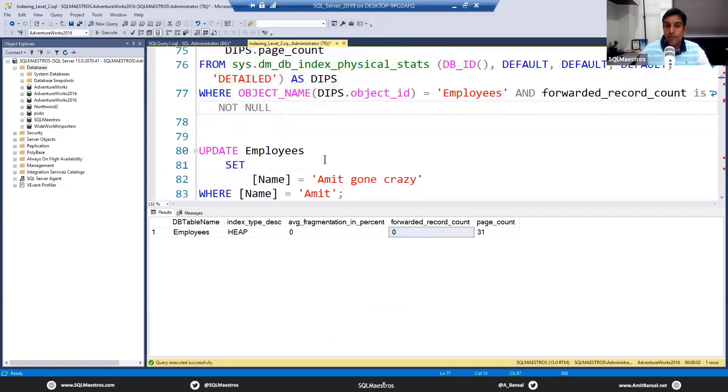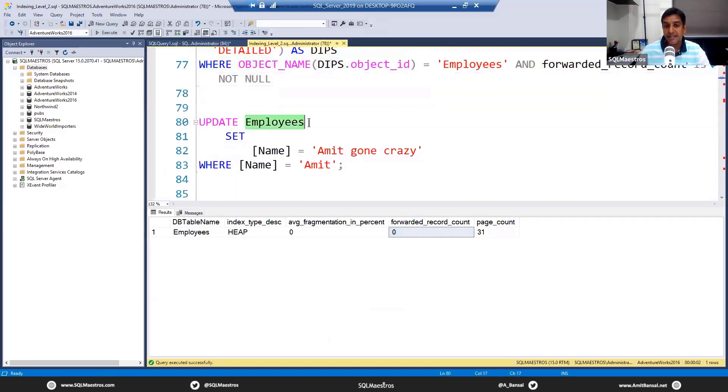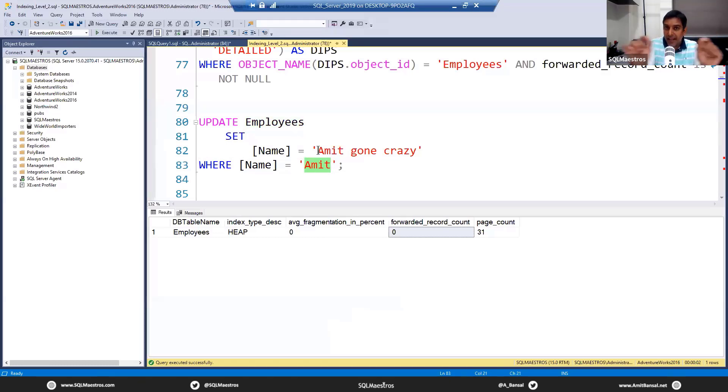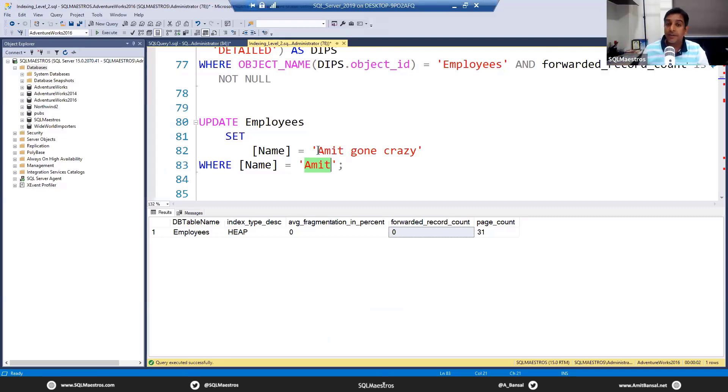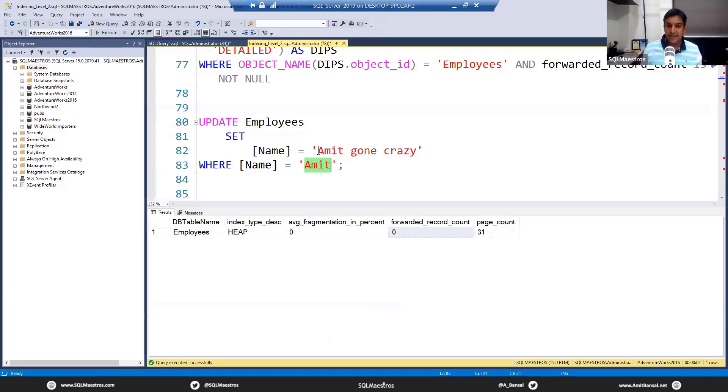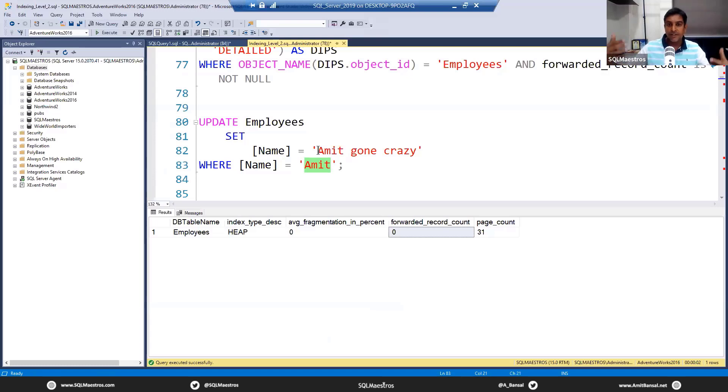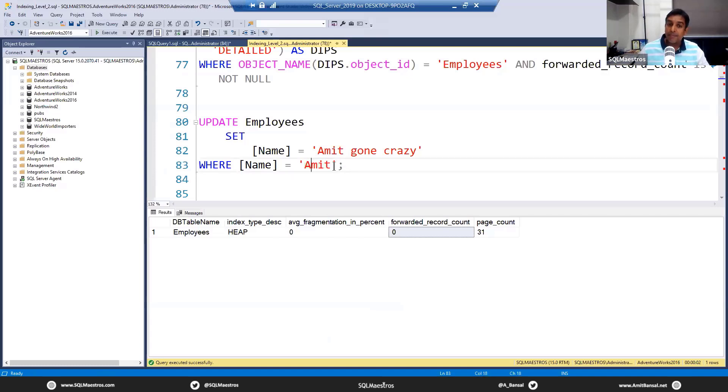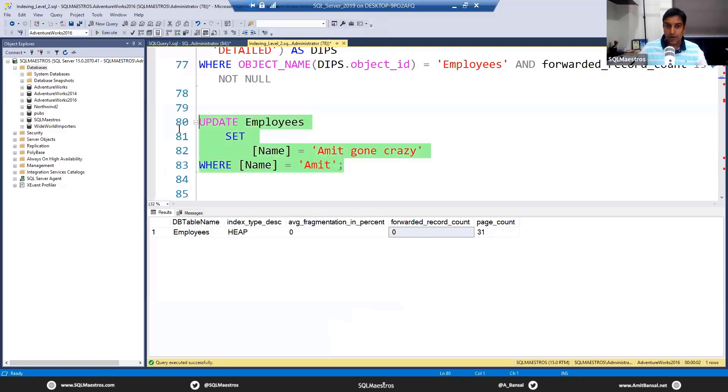Now what we are doing is updating this table which is a heap. Remember that first set of 2000 records that we inserted where the name is 'Amit'? Now we increase the length of this data—this attribute Name—and make it 'Amit gone crazy,' which is increasing the size. What happens behind the scenes with the storage engine is: with all these inserts we packed the pages, and there's not enough space. Remember it's a small table with just four attributes, so the page is kind of packed. Now we are trying to update all the 2000 records and increase the data size for this attribute from 'Amit' to 'Amit gone crazy.' Let's see what this is going to result into.